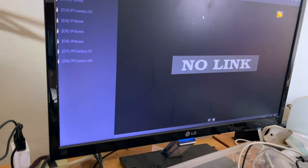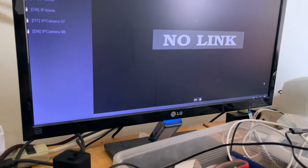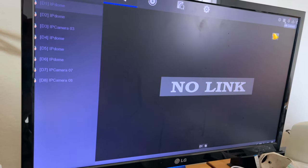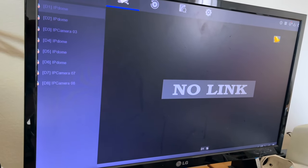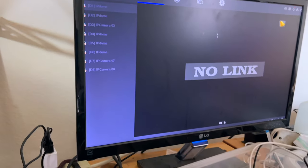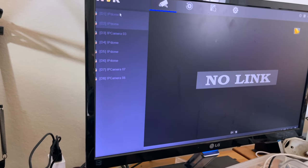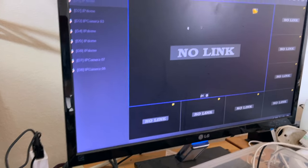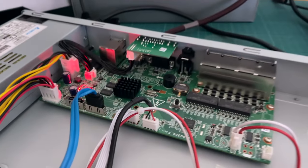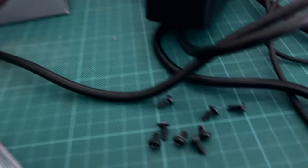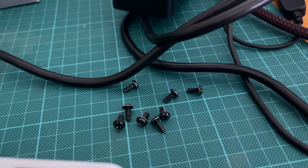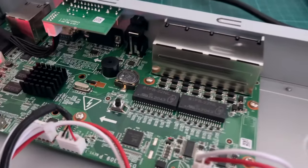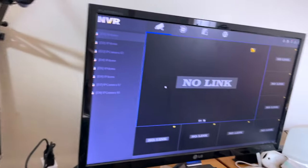Alright, so to reset it, what you got to do is when you are on a particular screen like this, you're going to open up your DVR. It's about nine screws or something like that. Anyways, when you get it open on that screen...